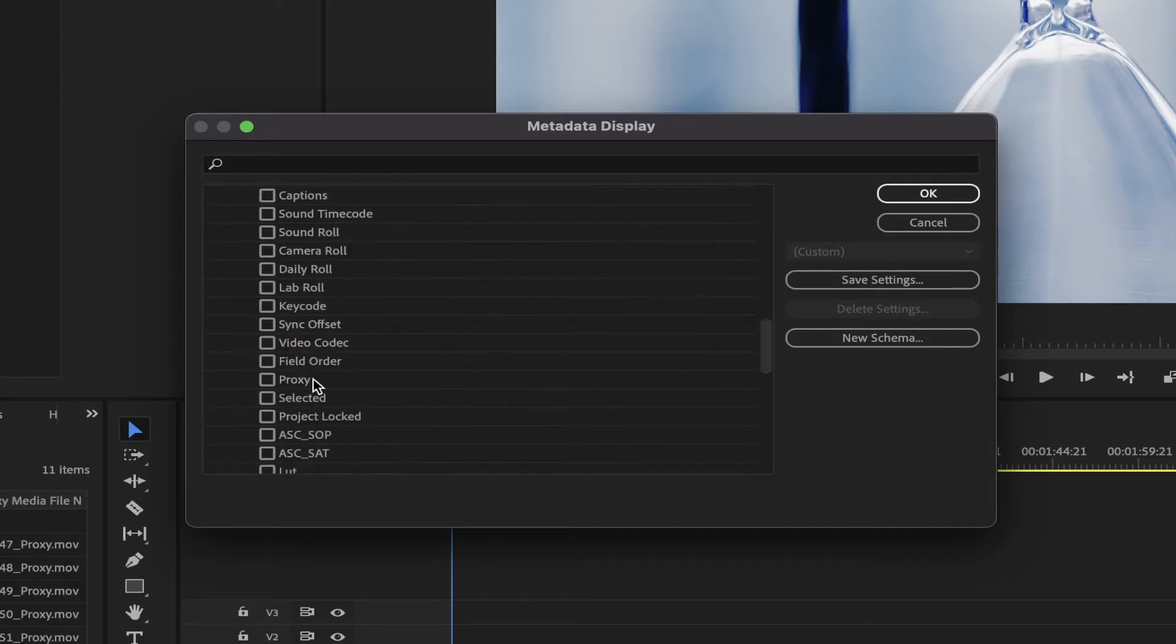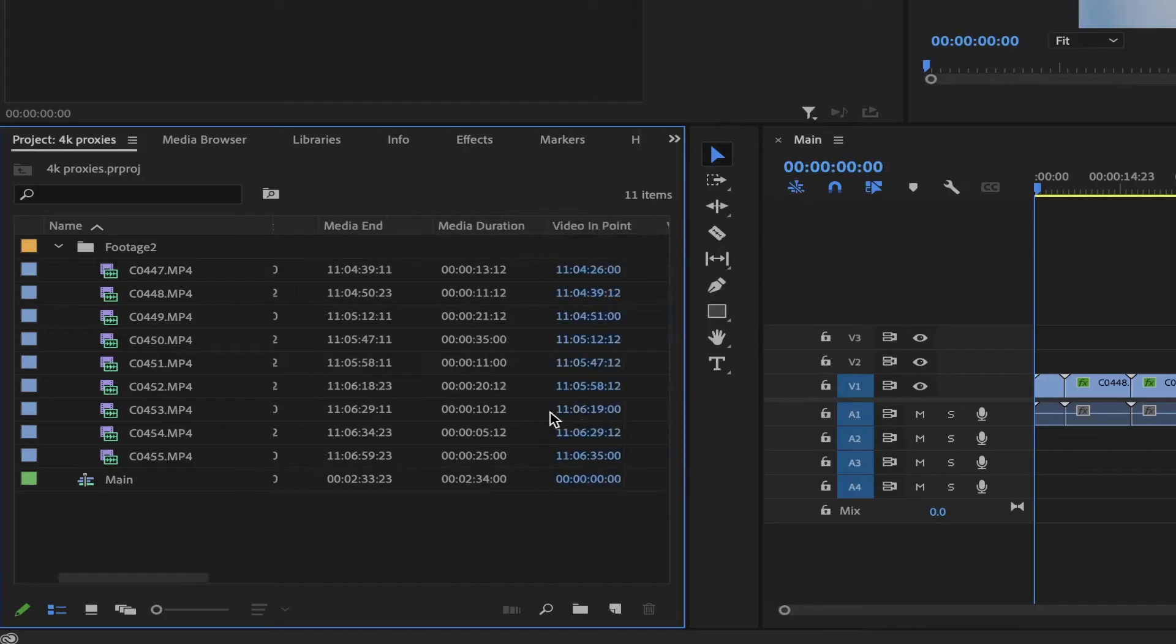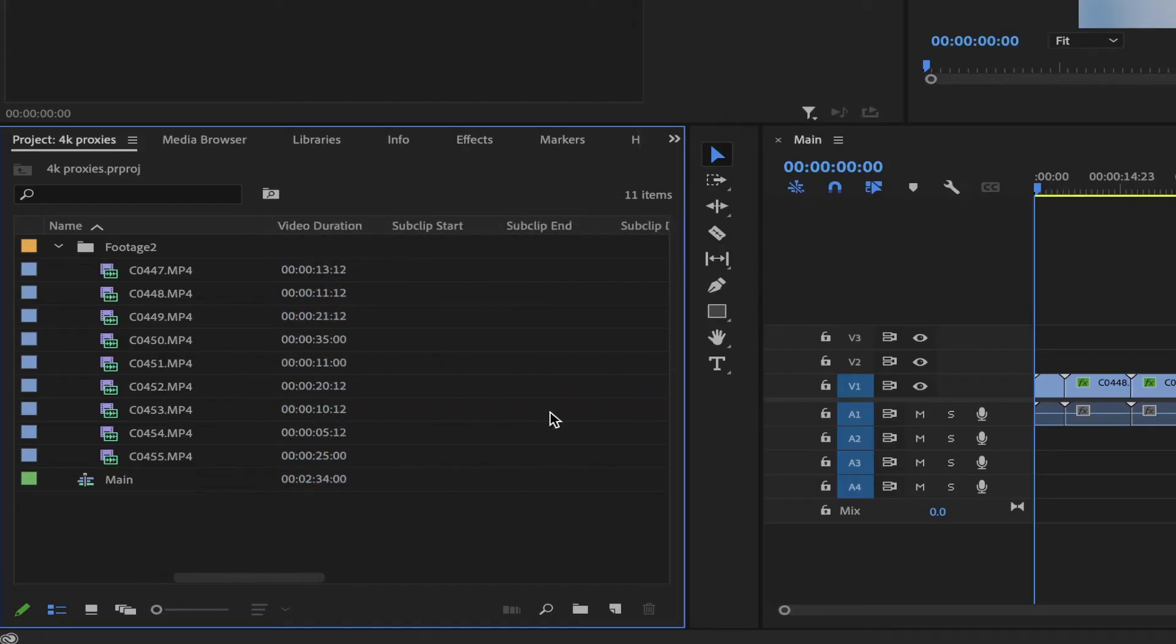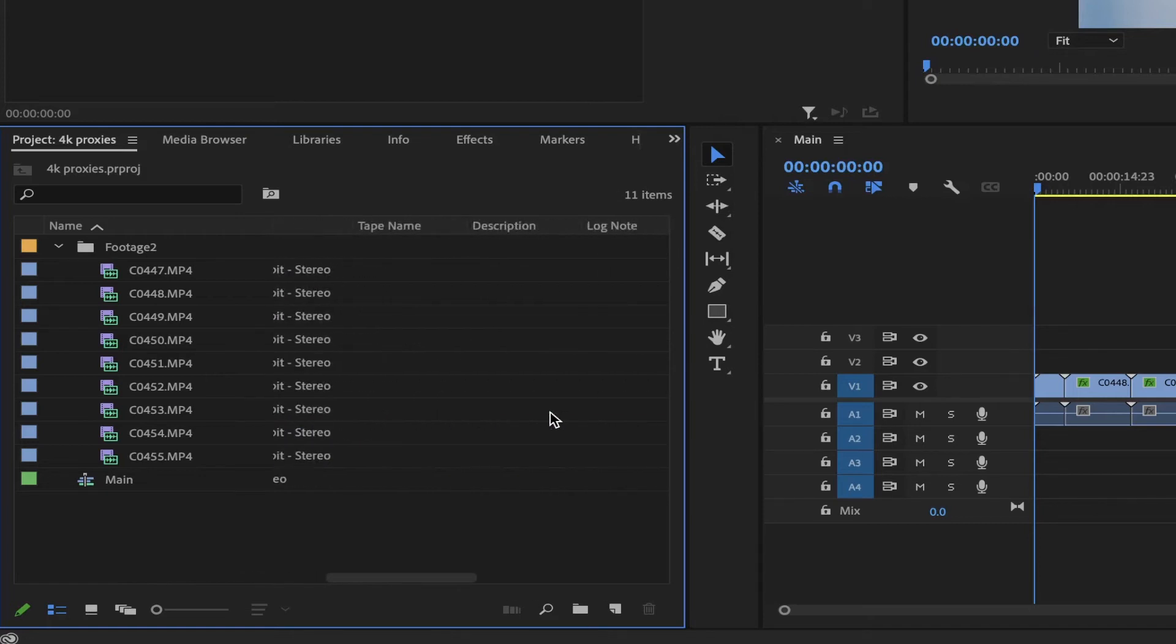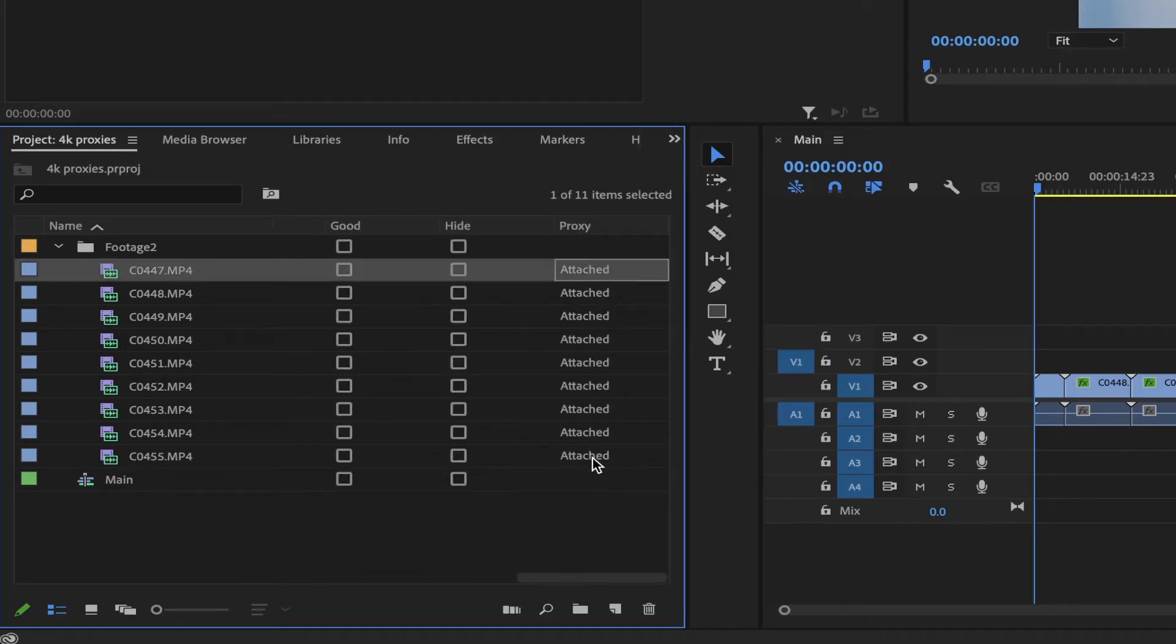Now, when you scroll to the end of the metadata info, proxy category has been added, and says Attached on the clips that have their proxies linked.